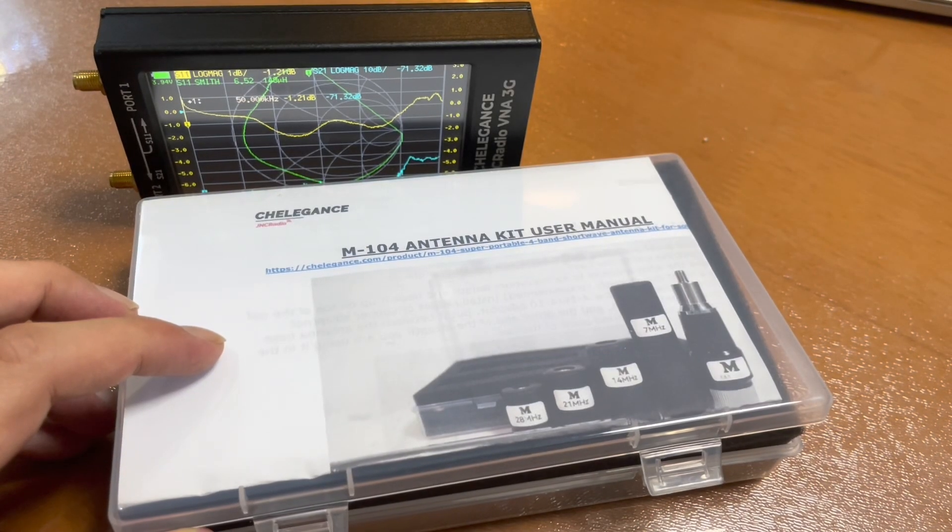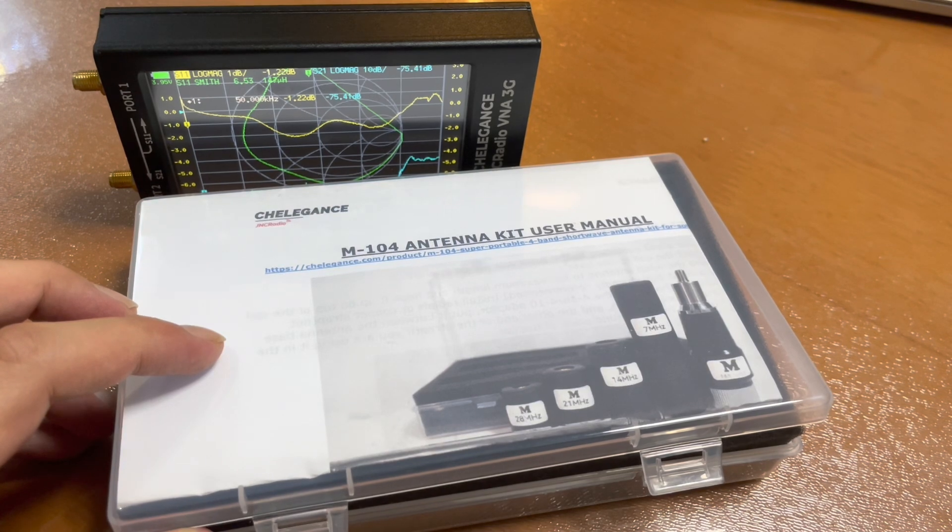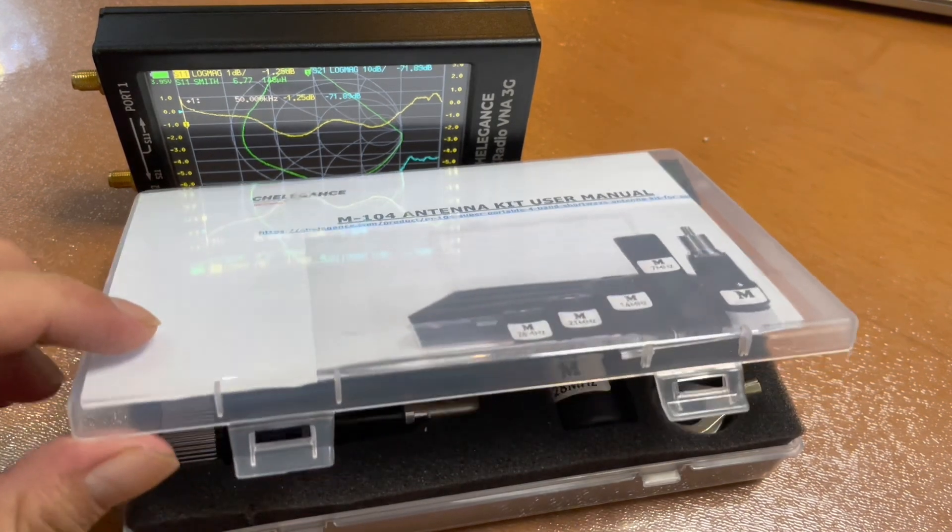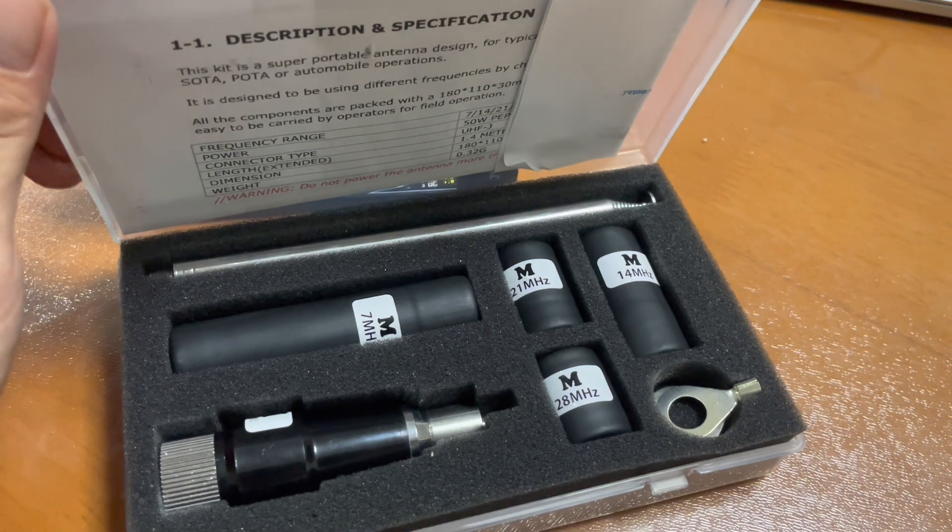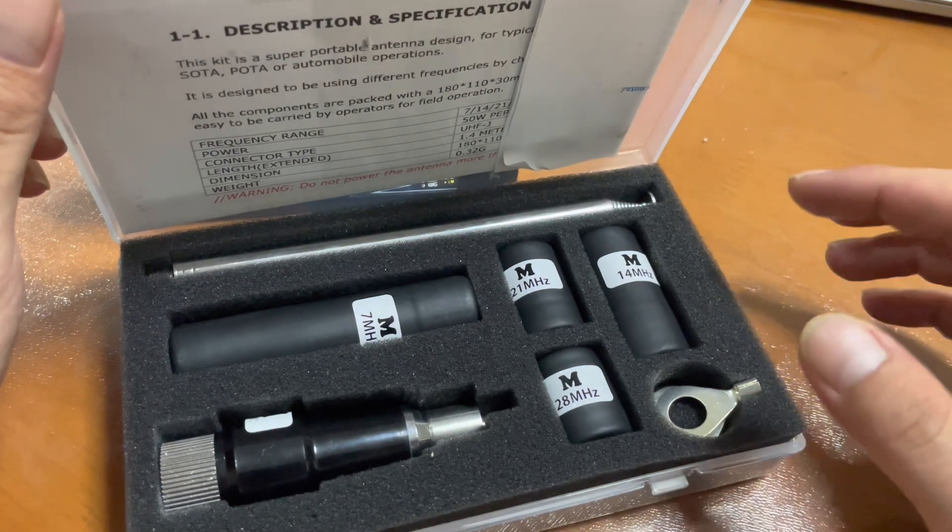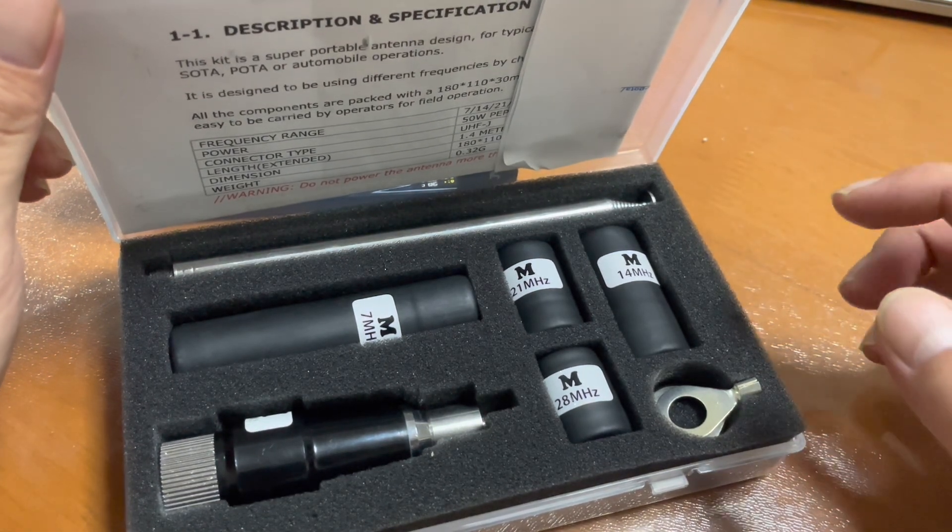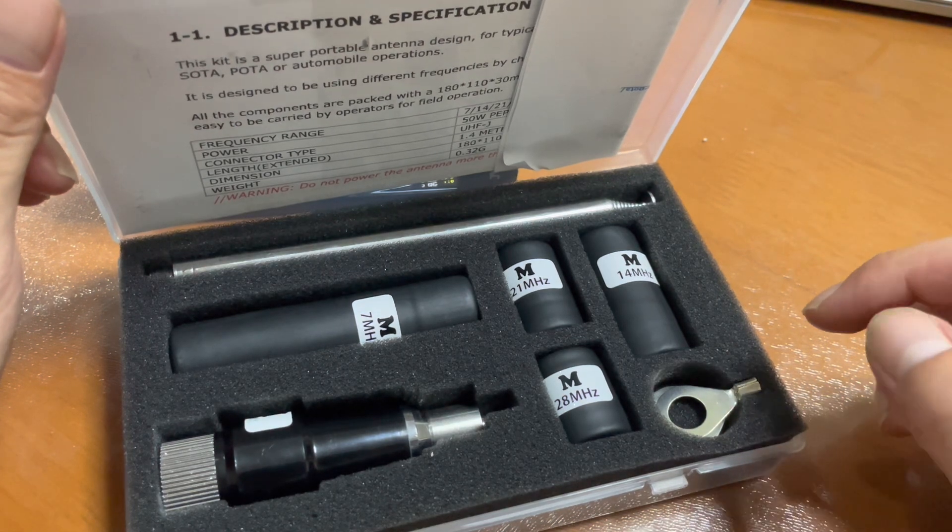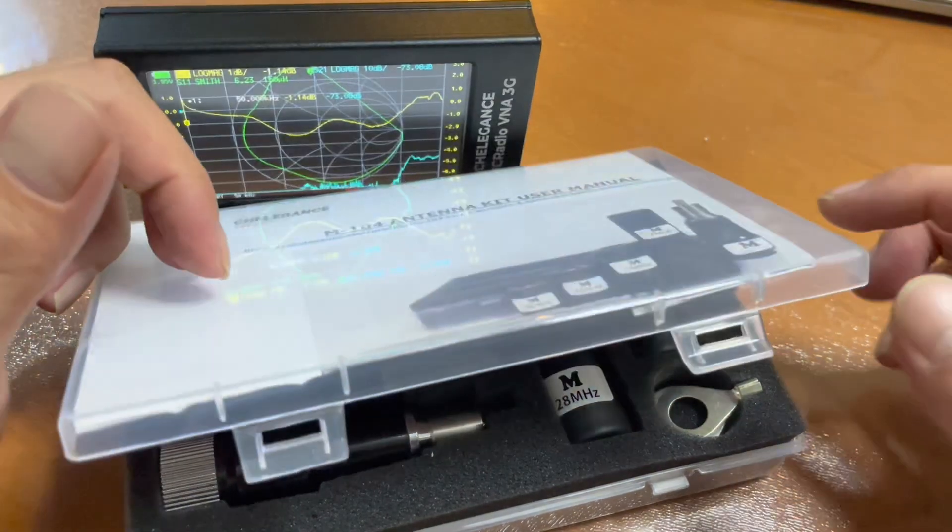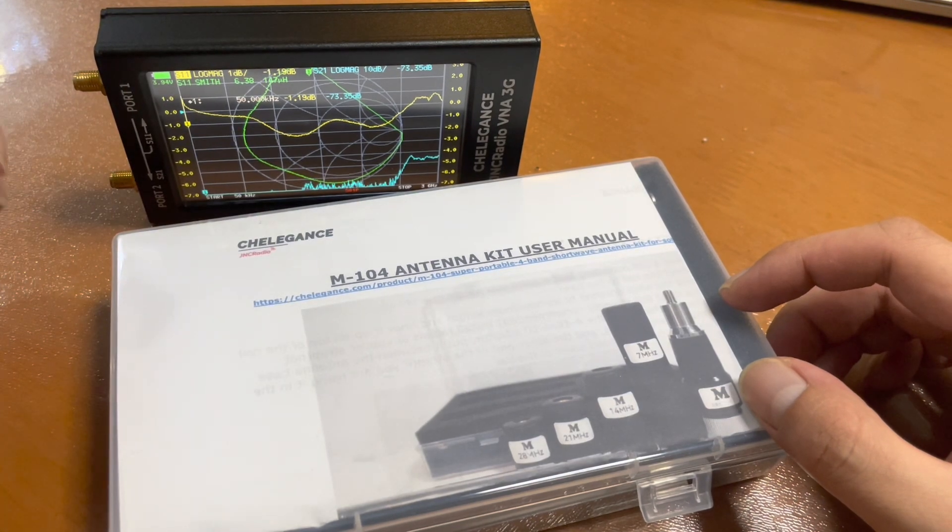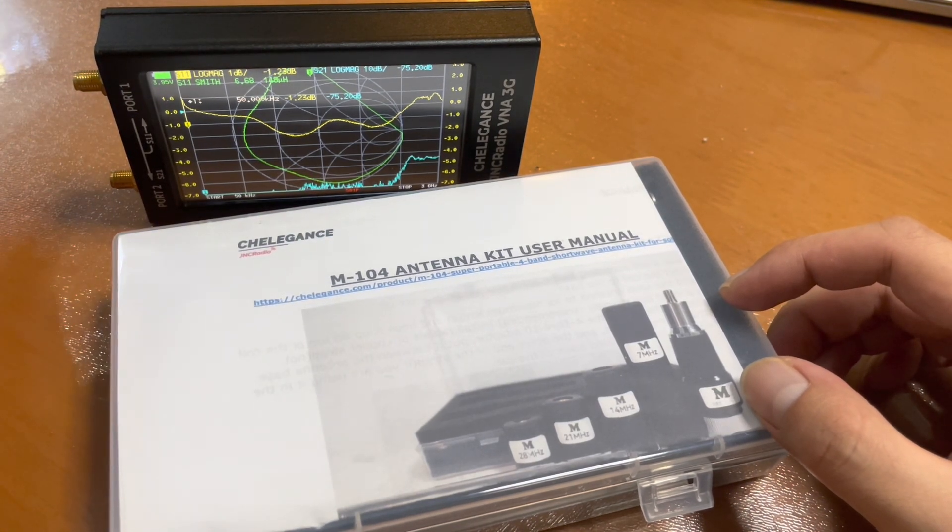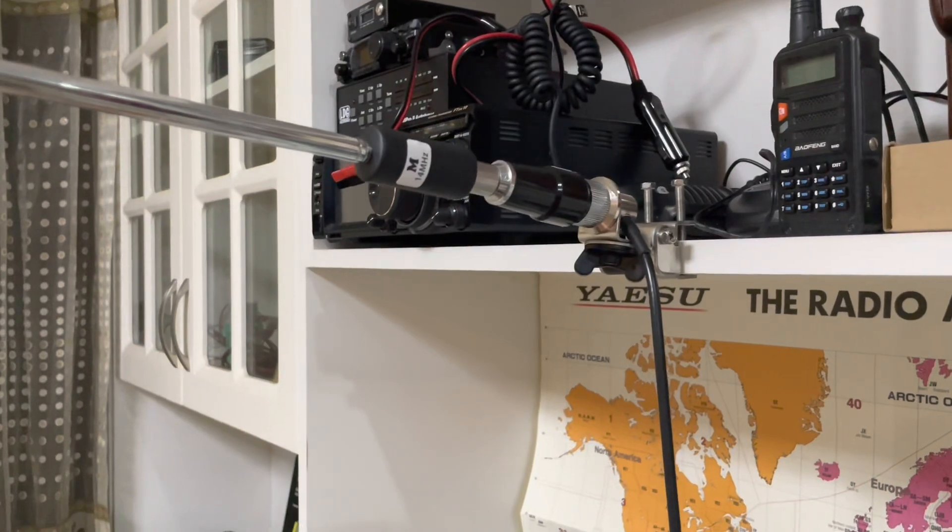The antenna we are going to use today is the M104 antenna kit, the super portable antenna for SOTA and POTA, also from Cheligans. It's a shortwave antenna and today we're going to set it up indoors just for demonstration purposes to demonstrate how we're going to use the JNC radio VNA 3G to help us to set up this antenna.